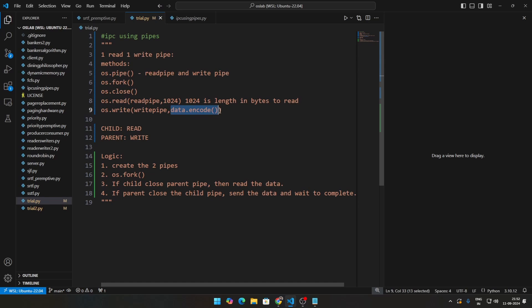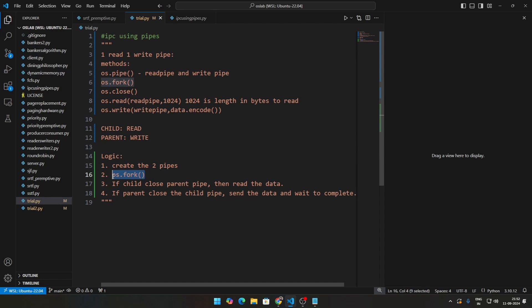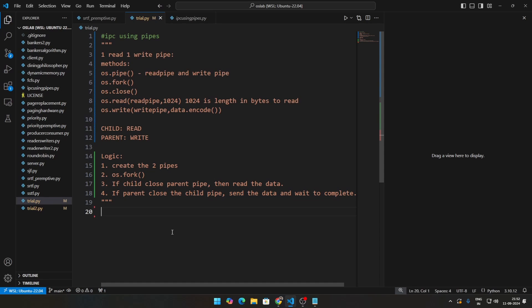We're assuming the child reads and the parent writes. The logic is: create two pipes, call os.fork — if it's a child, close the write pipe and read the data, because if you want to read you need to close the write pipe. If you want to write, you need to close the read pipe. If it's the parent, close the child pipe, send the data, and wait to complete.